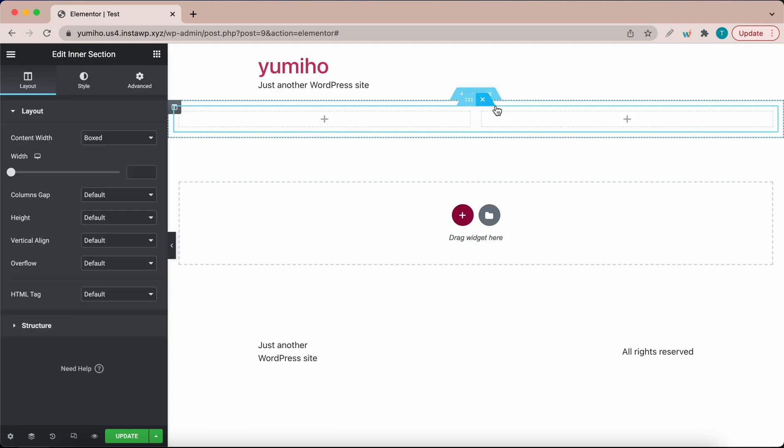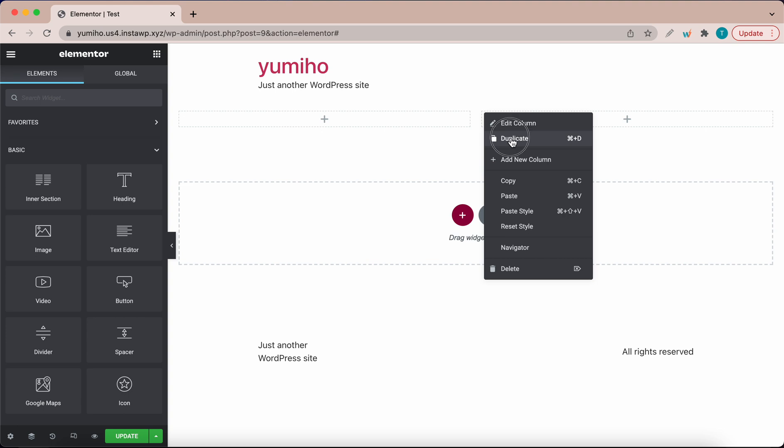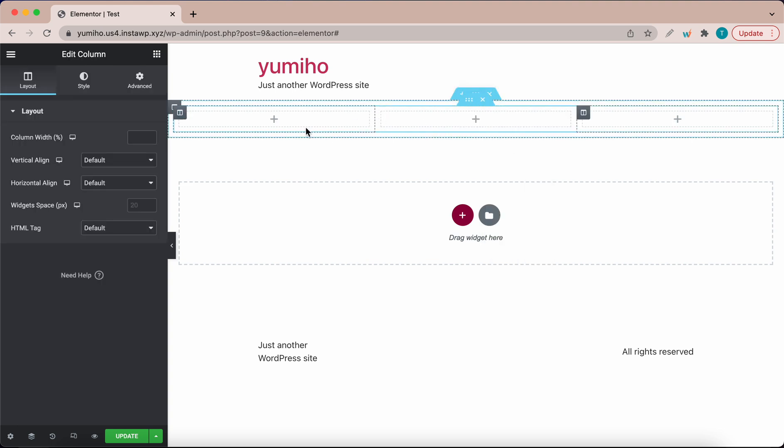I'm going to click on a column, right click it and click duplicate. So now we have three identical columns.